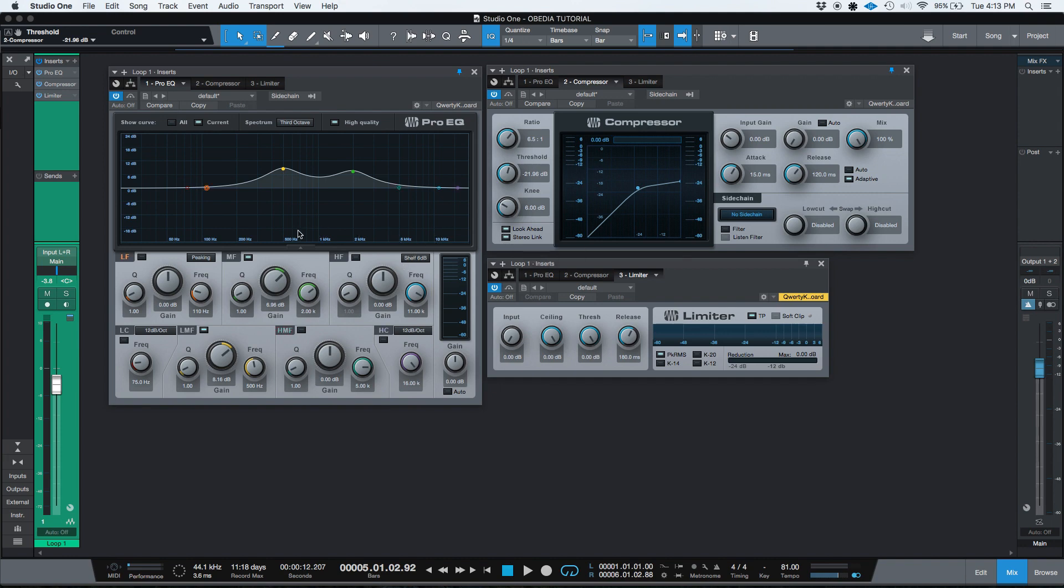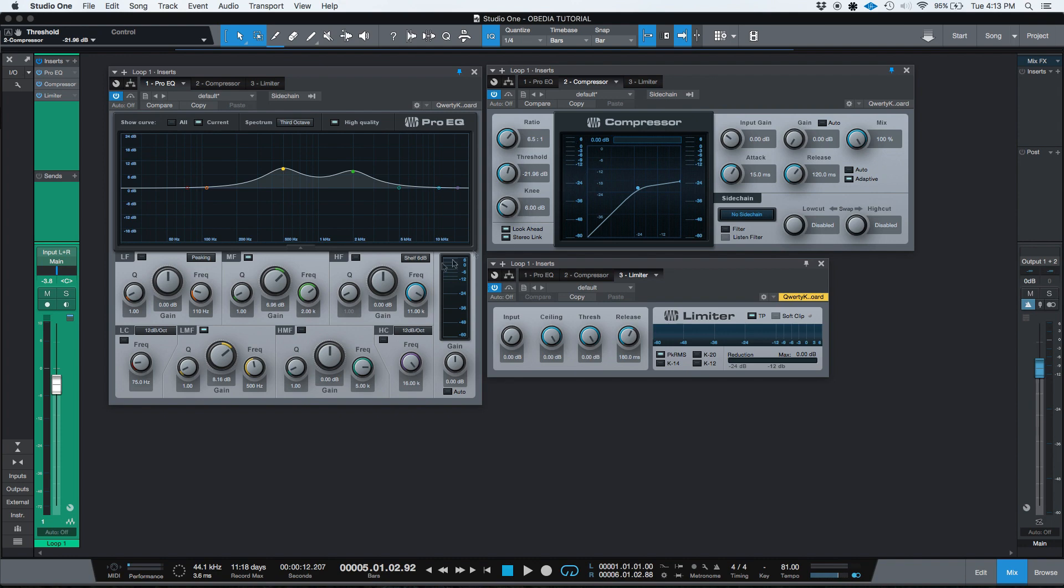So let's say that you're equalizing because that's your first insert. You're using the EQ and you want to see how hard you're hitting the input of the compressor or you want to see if the output of your equalizer is actually clipping the input of the compressor. You want to see levels and things like that. This is going to be very useful.